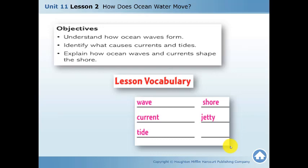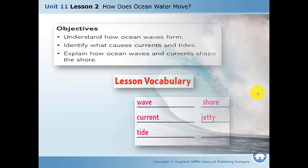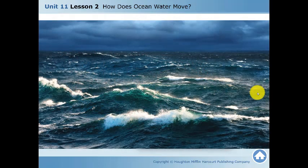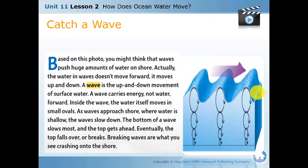The lesson vocabulary includes wave, current, tide, shore, and jetty. Looking at this picture, remember the topic: how does the ocean water move? This particular movement of the water is called a wave. This is how the waves in the ocean look, but how is a wave really formed?